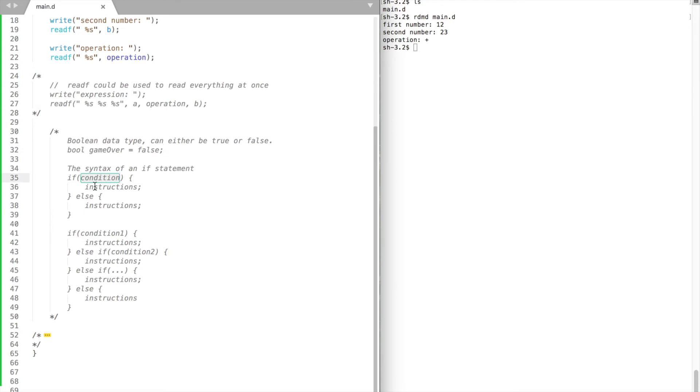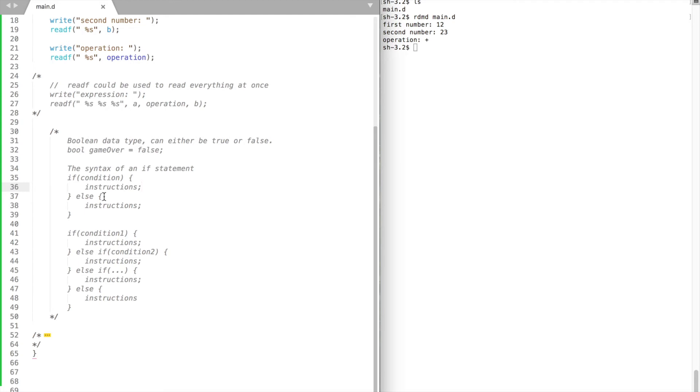If our condition inside the parentheses is true, then it will execute any code inside the curly braces, that is, inside the body of the if statement.